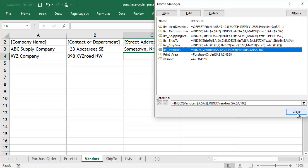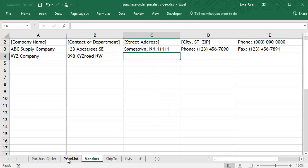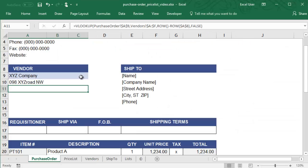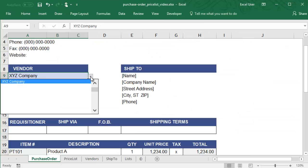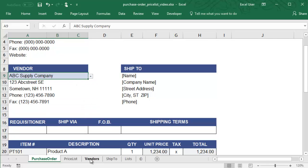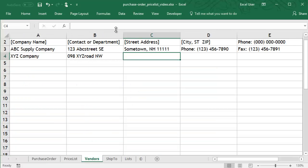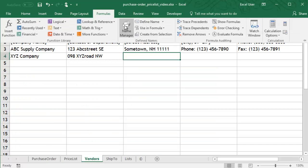To make sure the formula still works, we can test the drop-down box again. For the final step, let's make this range dynamic.